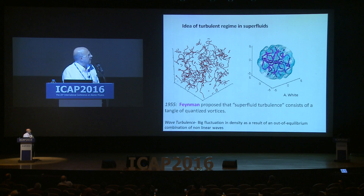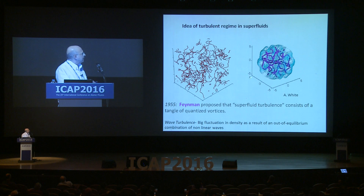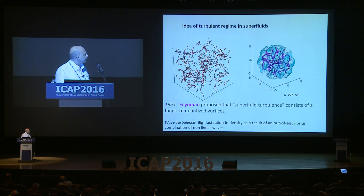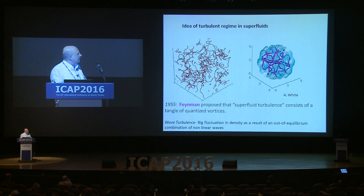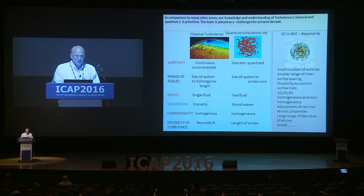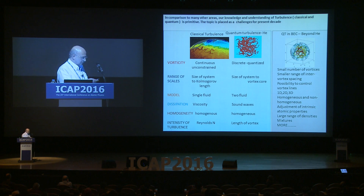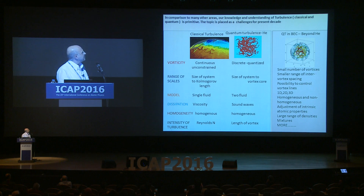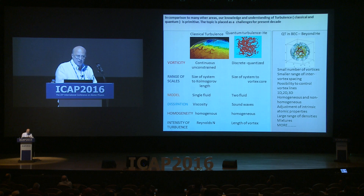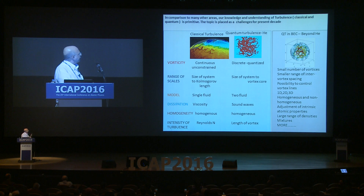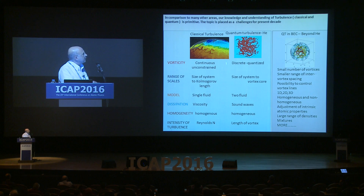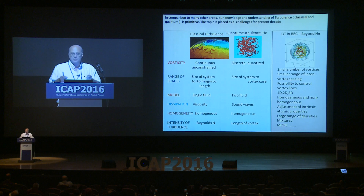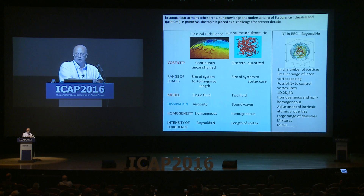In the condensate it's a little different — smaller size, vortices are bigger because densities are smaller so the core is bigger, and we should be able to reach turbulence with a lower number of vortices. This gives us some advantage compared with liquid helium. In classical turbulence vortices can have any continuous rotation value, but in the superfluid this is discrete and quantized, as I showed before.